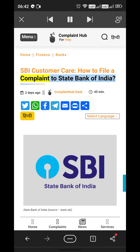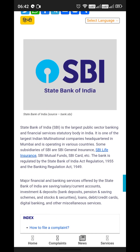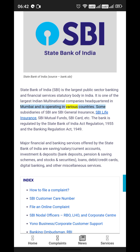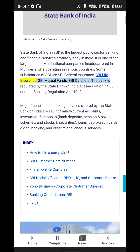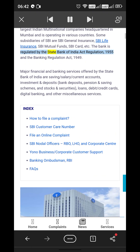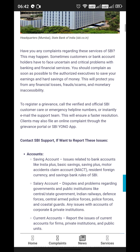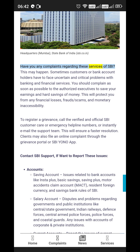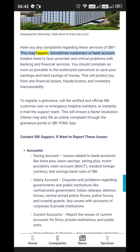SBI customer care — how to file a complaint to the State Bank of India. SBI is the largest public sector banking and financial services statutory body in India. It is one of the largest Indian multinational companies, headquartered in Mumbai, and operates in various countries. Some subsidiaries of SBI are SBI General Insurance, SBI Life Insurance, SBI Mutual Funds, SBI Card, etc. The bank is regulated by the State Bank of India Act 1955 and the Banking Regulation Act.